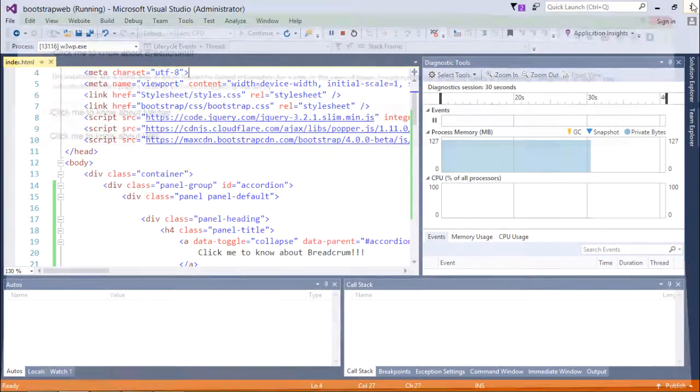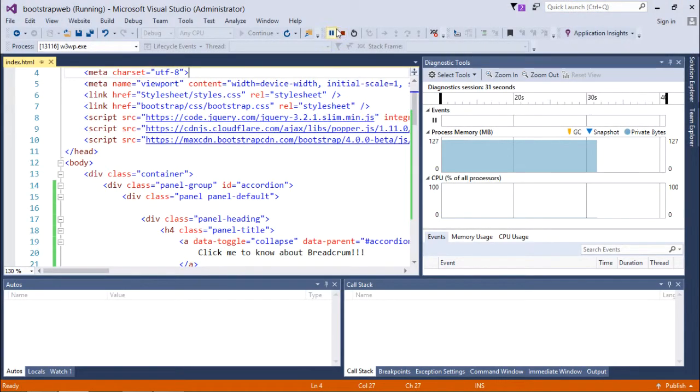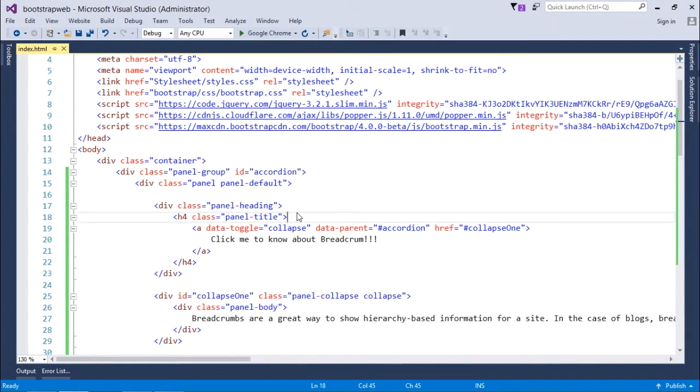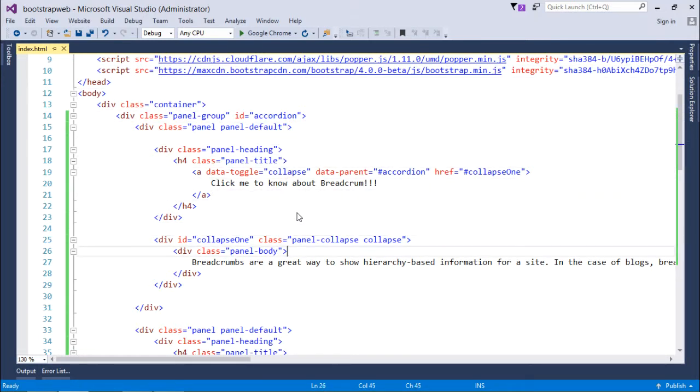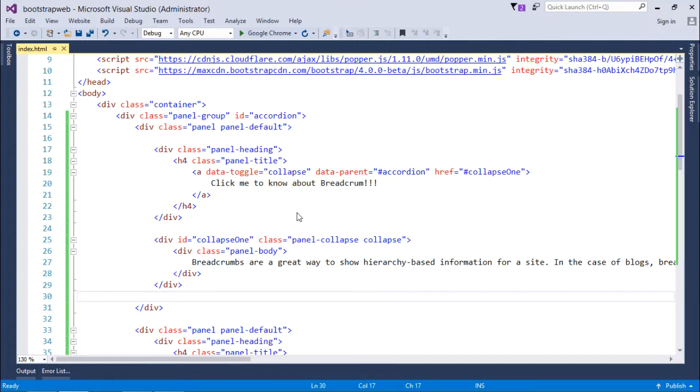So this is the accordion control which you can design using the various classes of Bootstrap. Similarly, you can find different kinds of plugins by using various classes as per the various versions of Bootstrap.